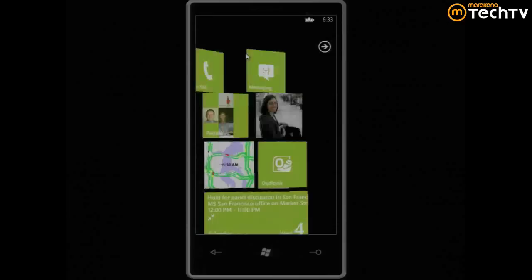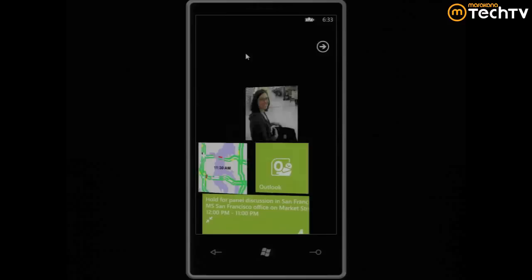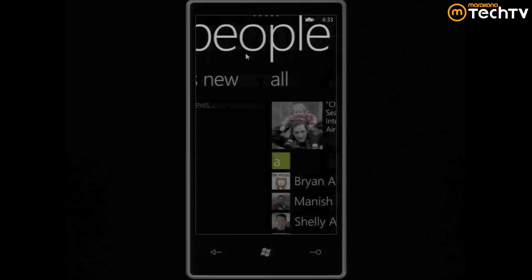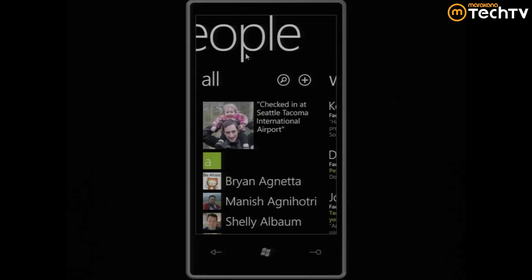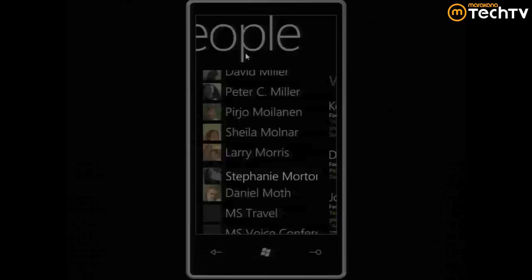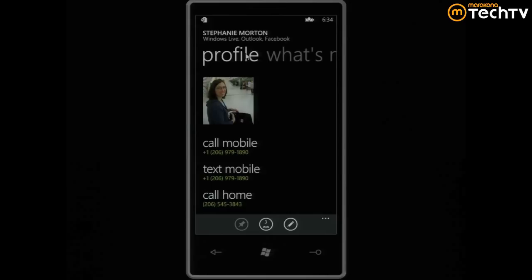Let me show you the people hub first, because this is actually where some of our principles come together. The people hub is where all of your people are aggregated — not just from your email services, but from social networking services as well. Contacts will be automatically aggregated together, and I can jump to anywhere in the list right away. If I look at a contact, you'll see the information is coming from Windows Live, Outlook, and Facebook — all three being aggregated in one place.